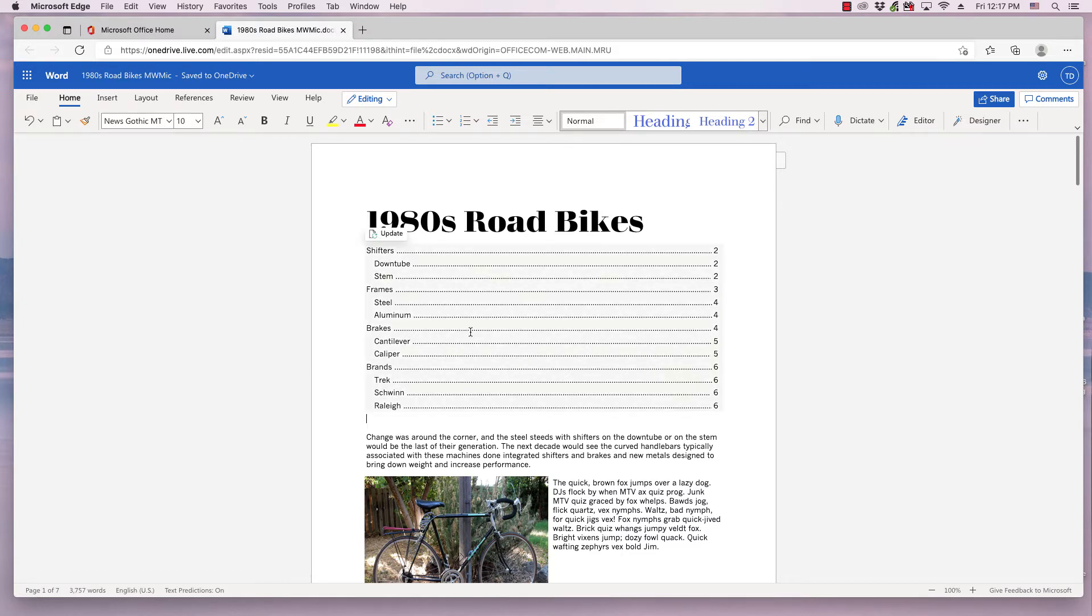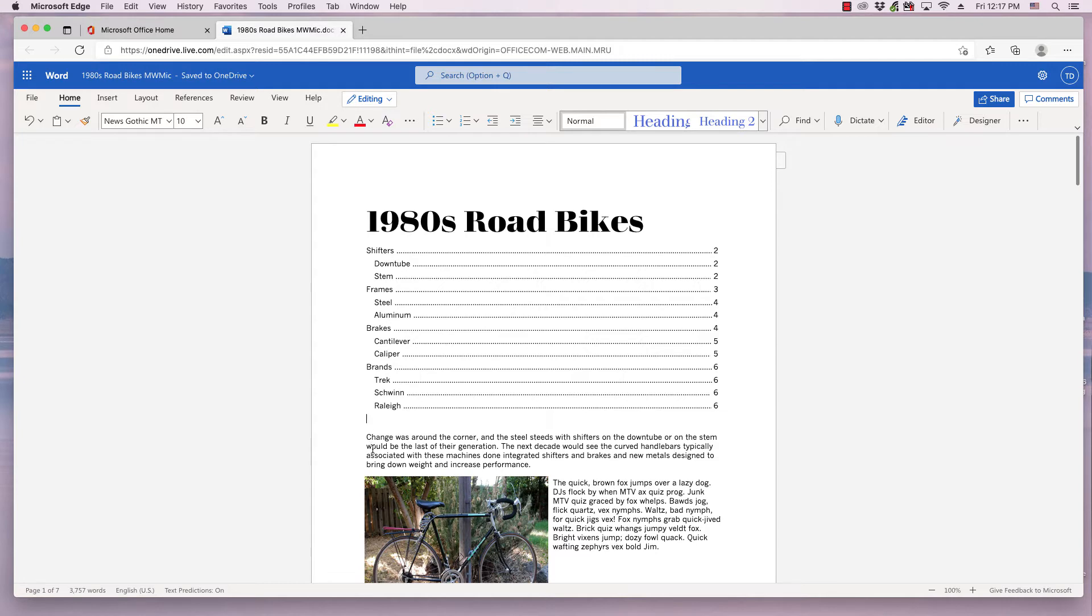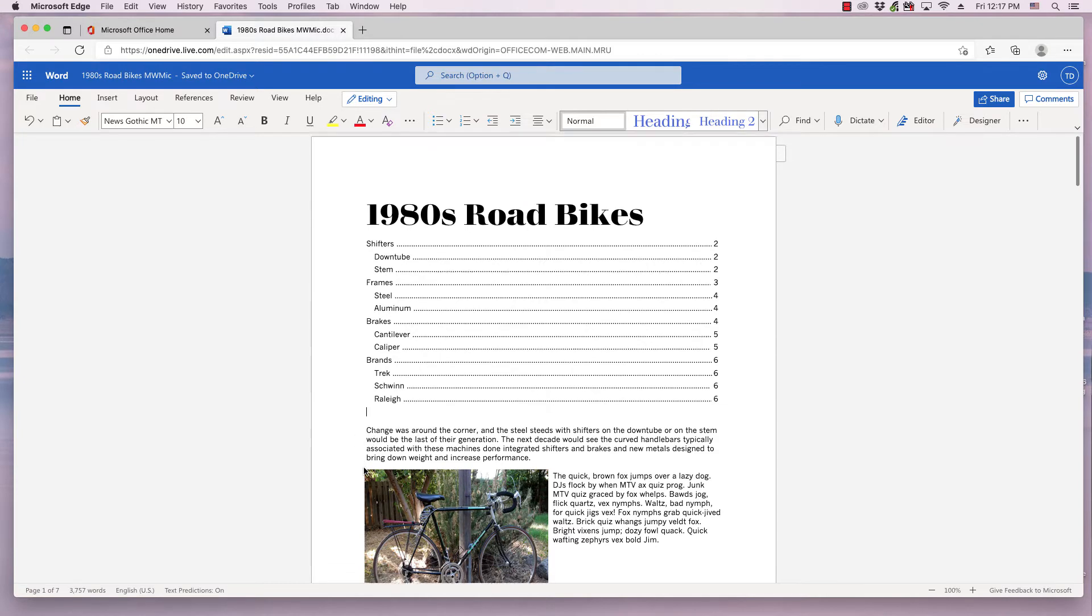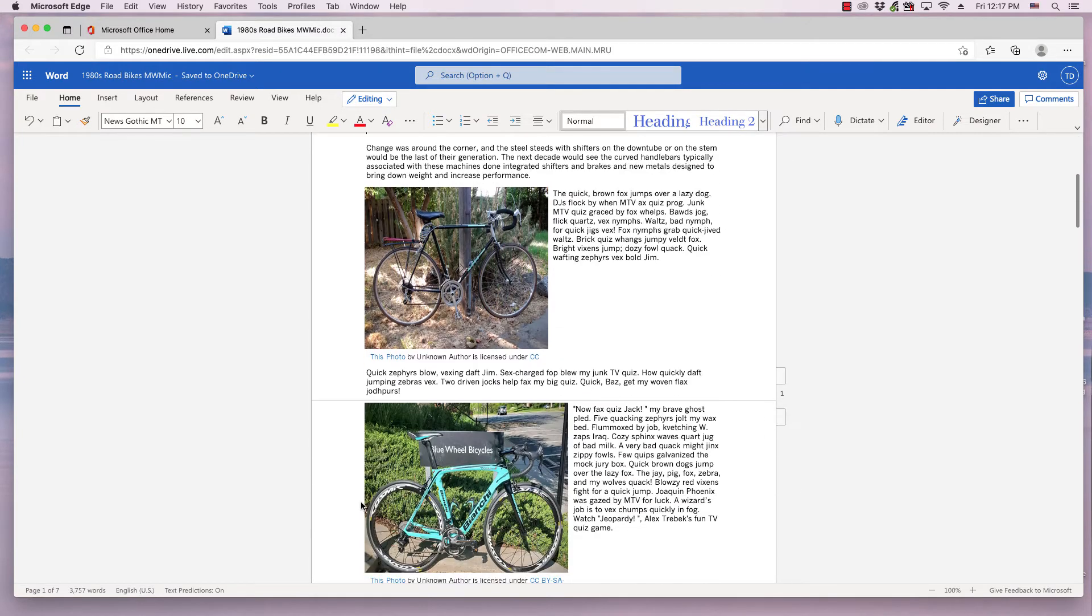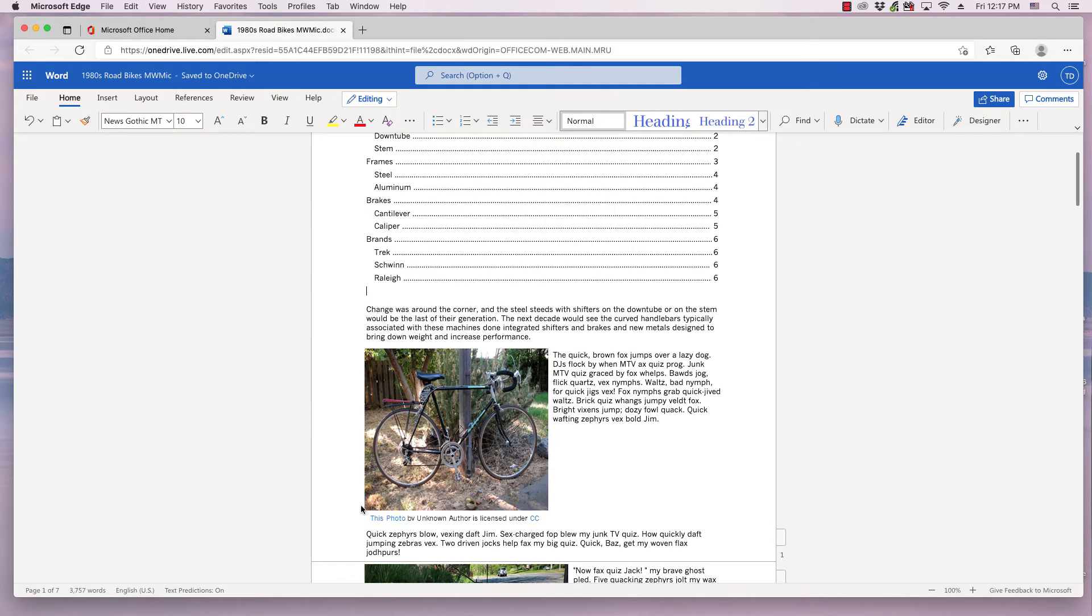I've got this 1980s Road Bikes document, and I've created a table of contents. I want the title and the table of contents to be on the first page, and subsequent pages to contain the information, the content of the document.